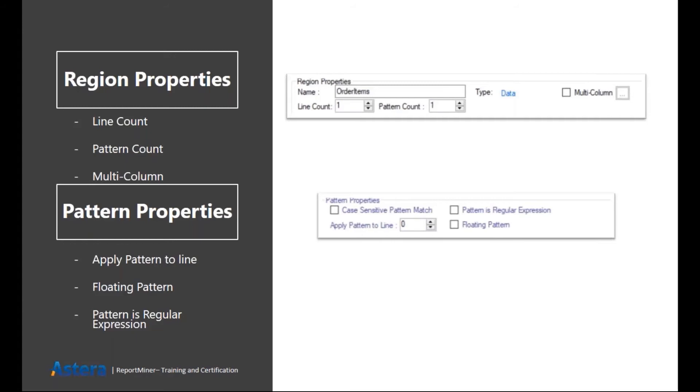So in one region, it is on the left side and in the next region, it is slightly on the right side. Then I can check on this button, which is the floating pattern checkbox. And it doesn't matter what is the position of my keyword.